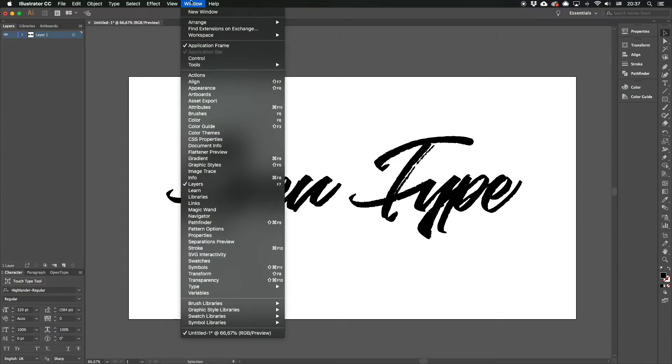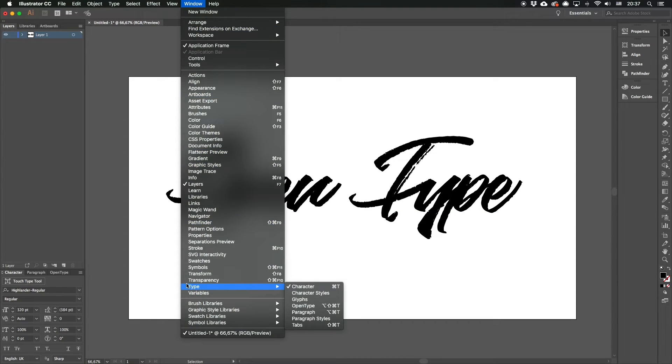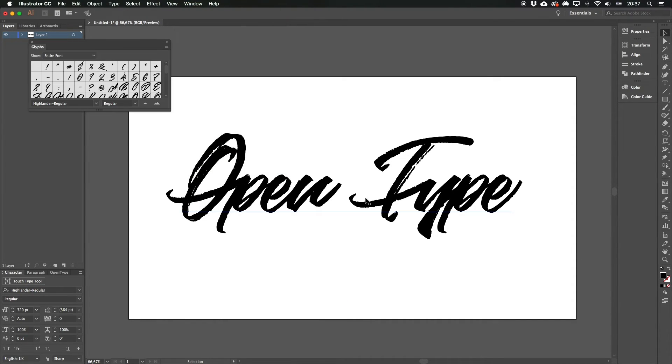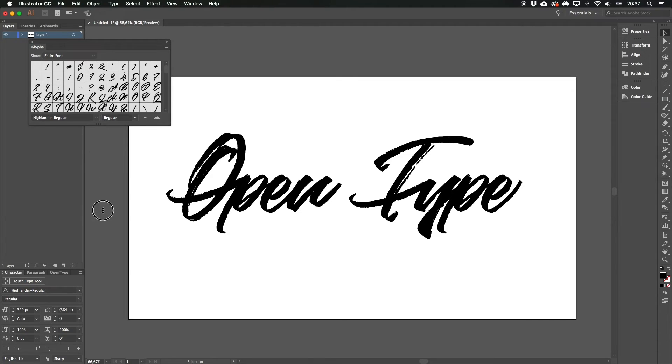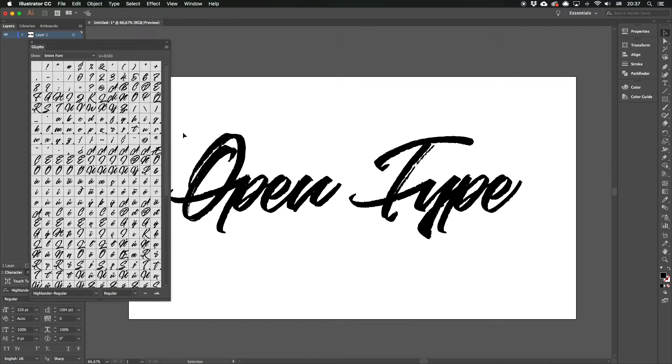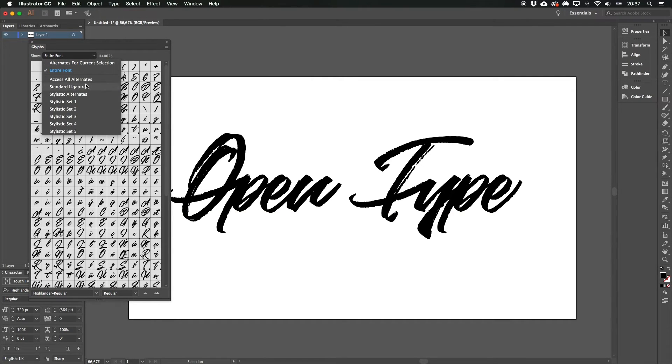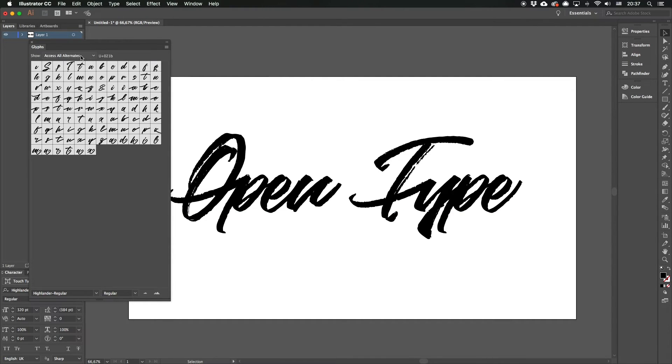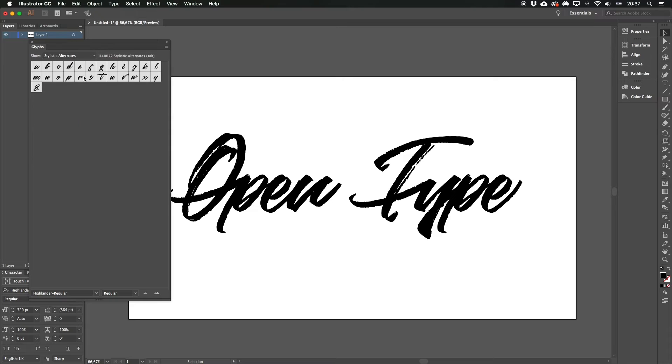Let's find the glyphs menu. It's a bit deeper: Window, Type, Glyphs. And you see the same menu here. So you can either use filters or just view all the symbols available for this typeface.